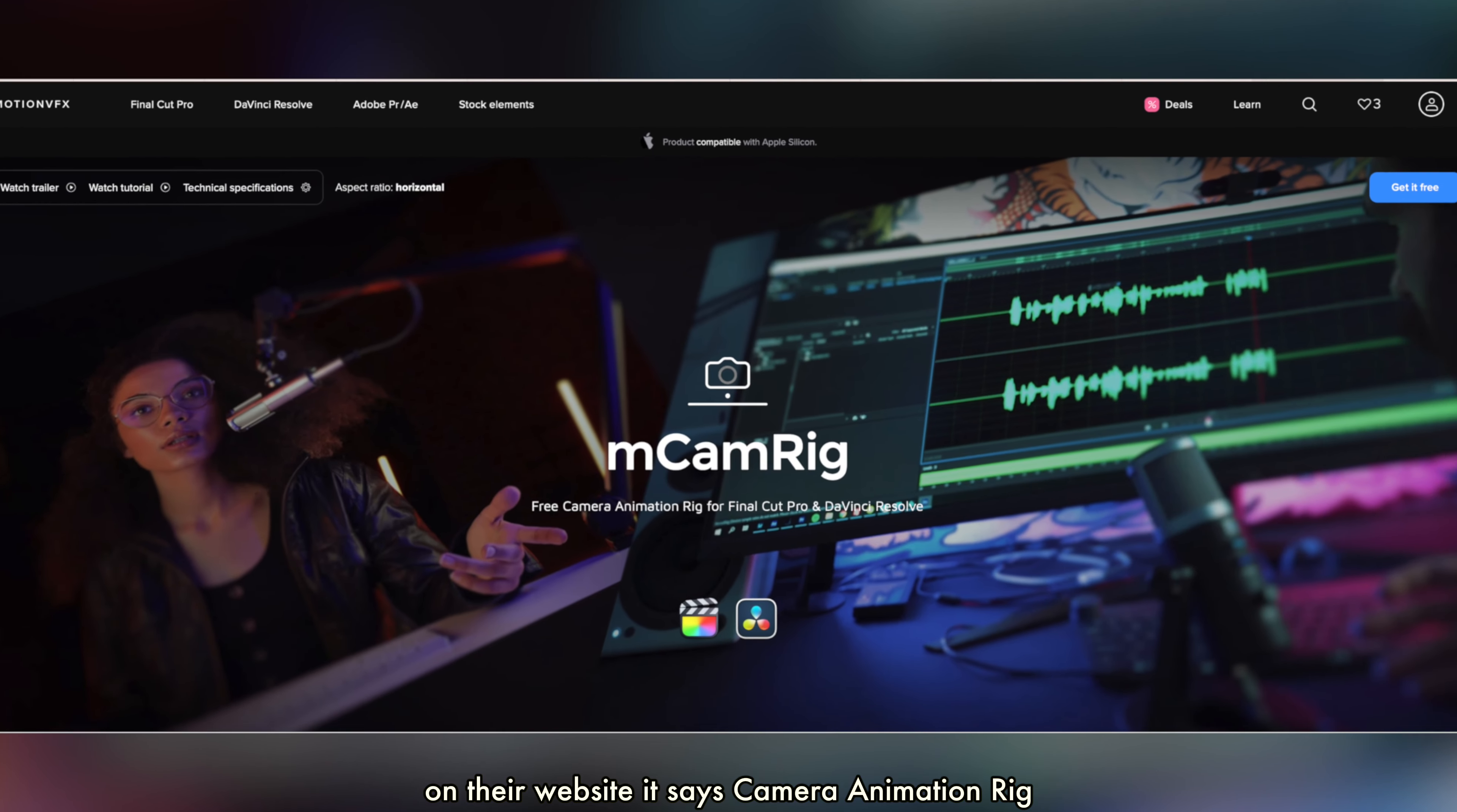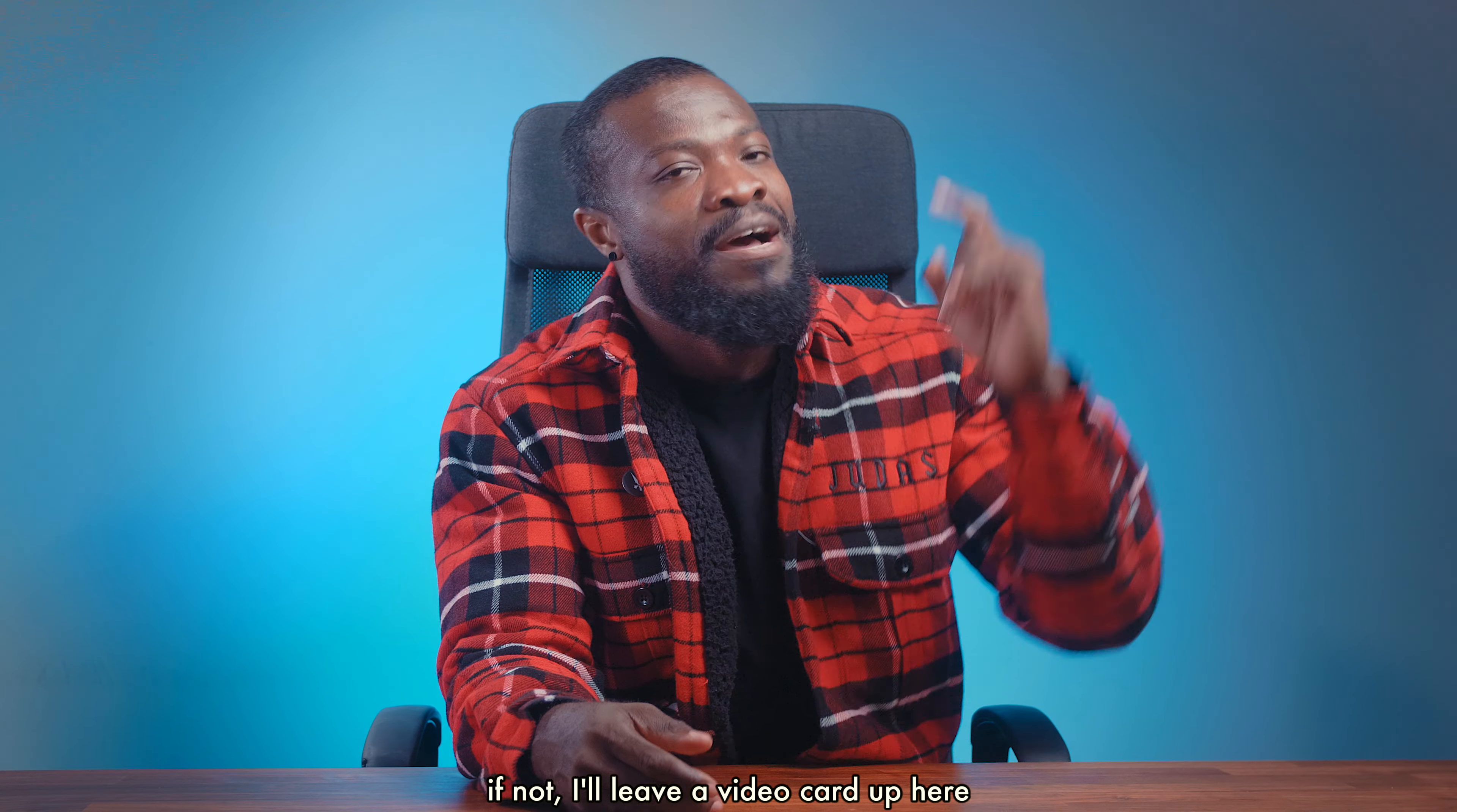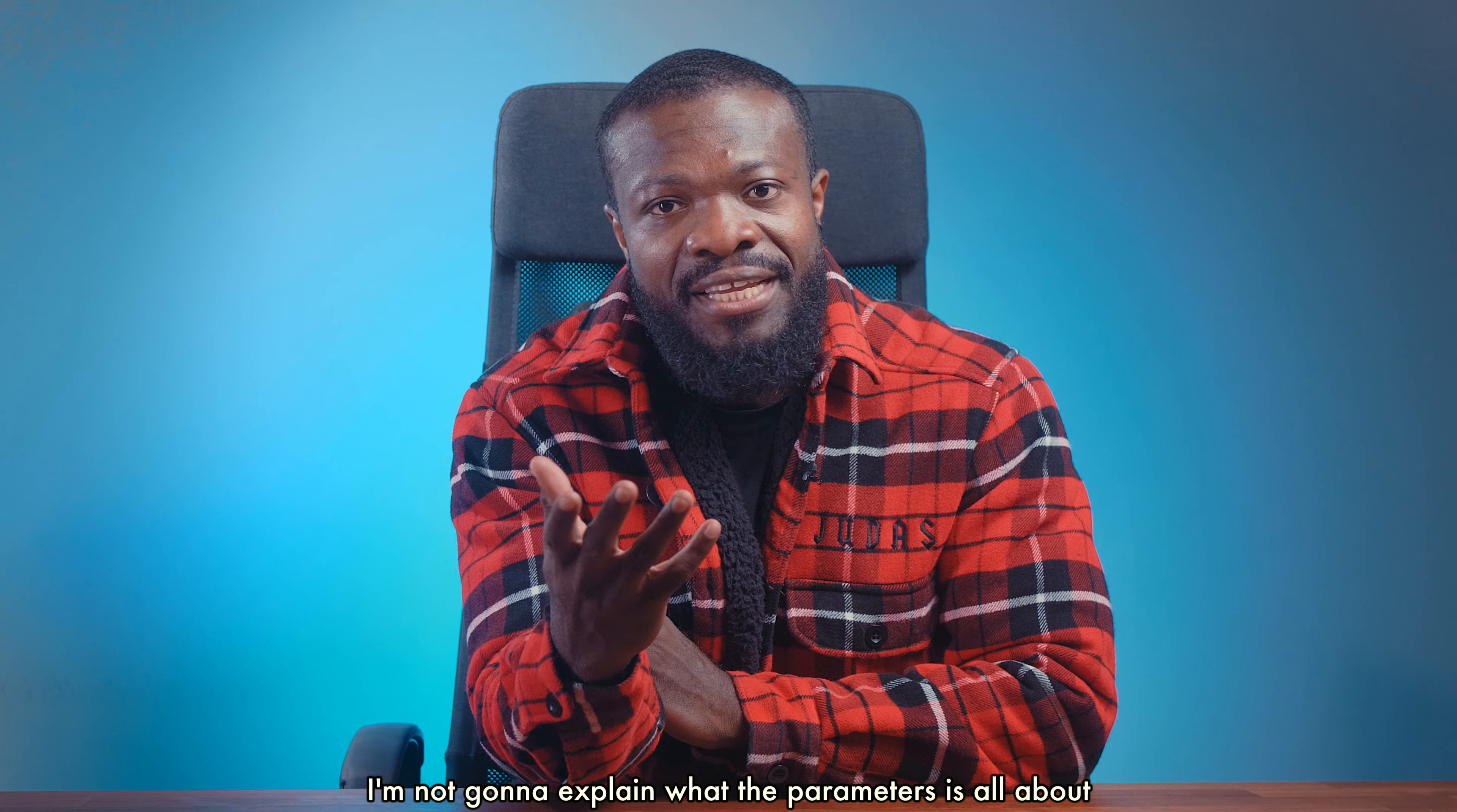The plugin I'm talking about is mCamRig that comes from MotionVFX. Their website says camera animation rig for Final Cut Pro and DaVinci Resolve. I guess by now you know how to install plugins for Final Cut Pro. If not, I'll leave a video card up here you can check on that later.